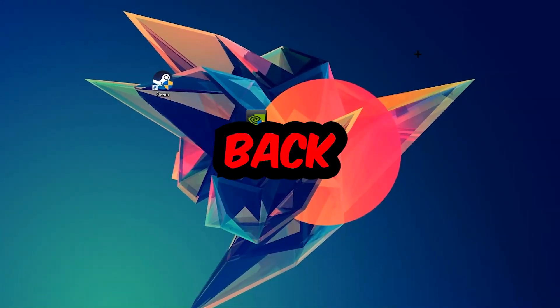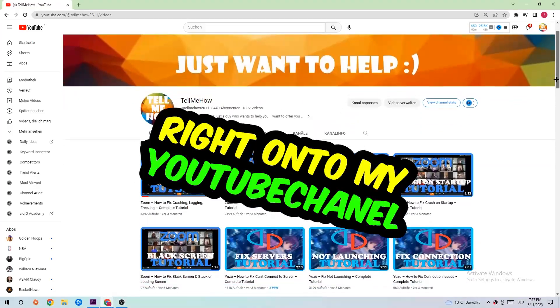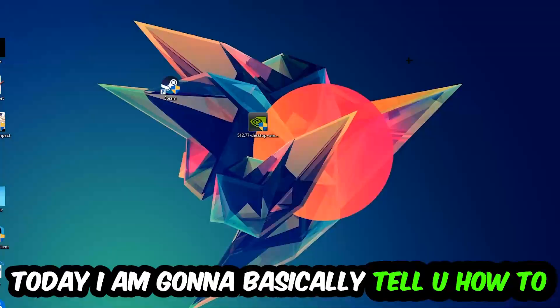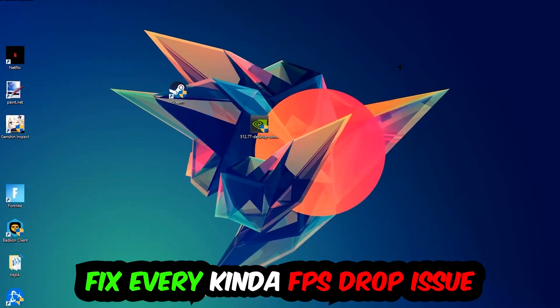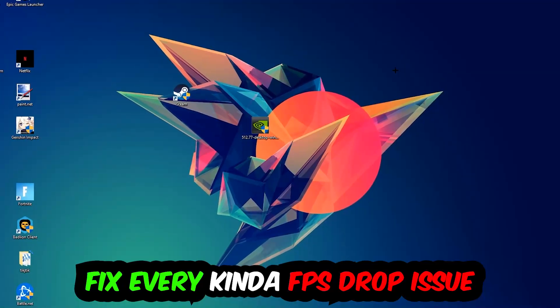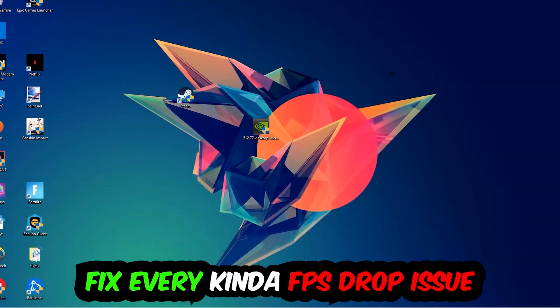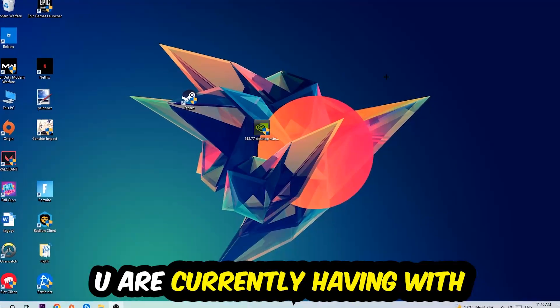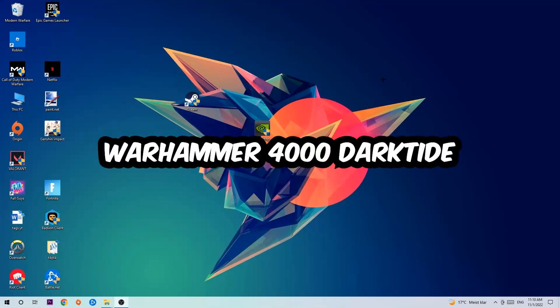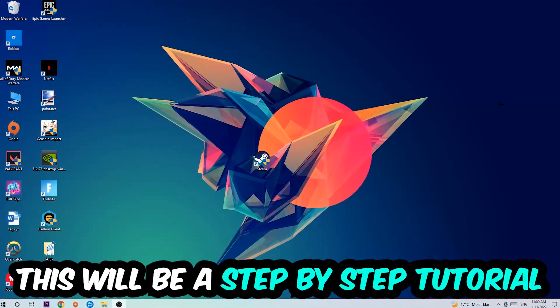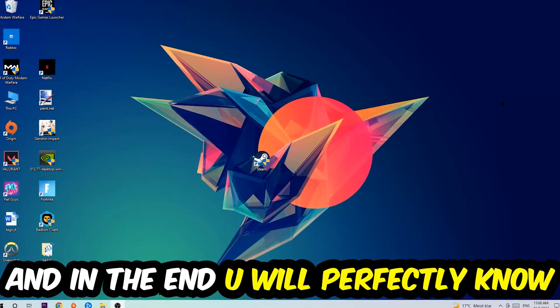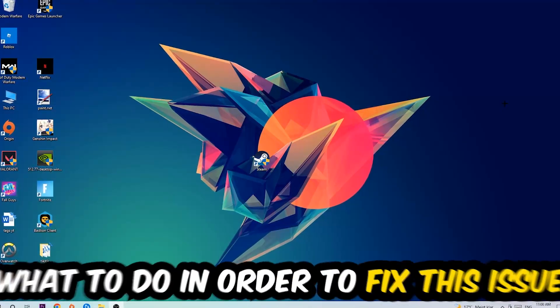What's up guys and welcome back to another video. Today I'm going to tell you how to fix every kind of FPS dropping, stuttering, or frame dropping issue you're currently having in Warhammer 40,000 Darktide. Stick to the end guys, this will be a step-by-step tutorial.